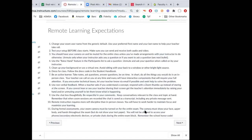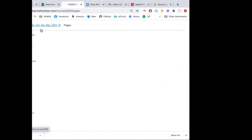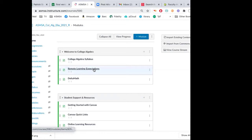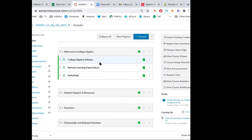That's on our Canvas pages. If you ever want to refer to the remote learning expectations, go back to the Canvas home page. We have those expectations listed there. Now the first thing I want to do is introduce what we'll be doing for the rest of the semester.